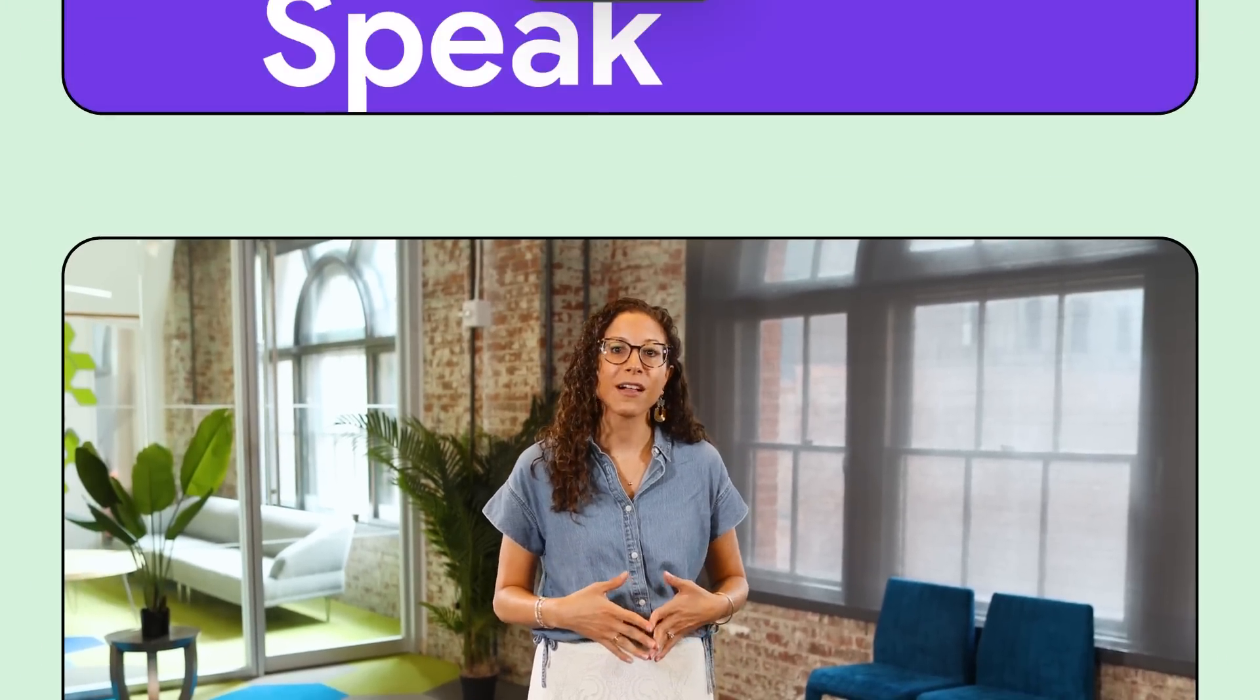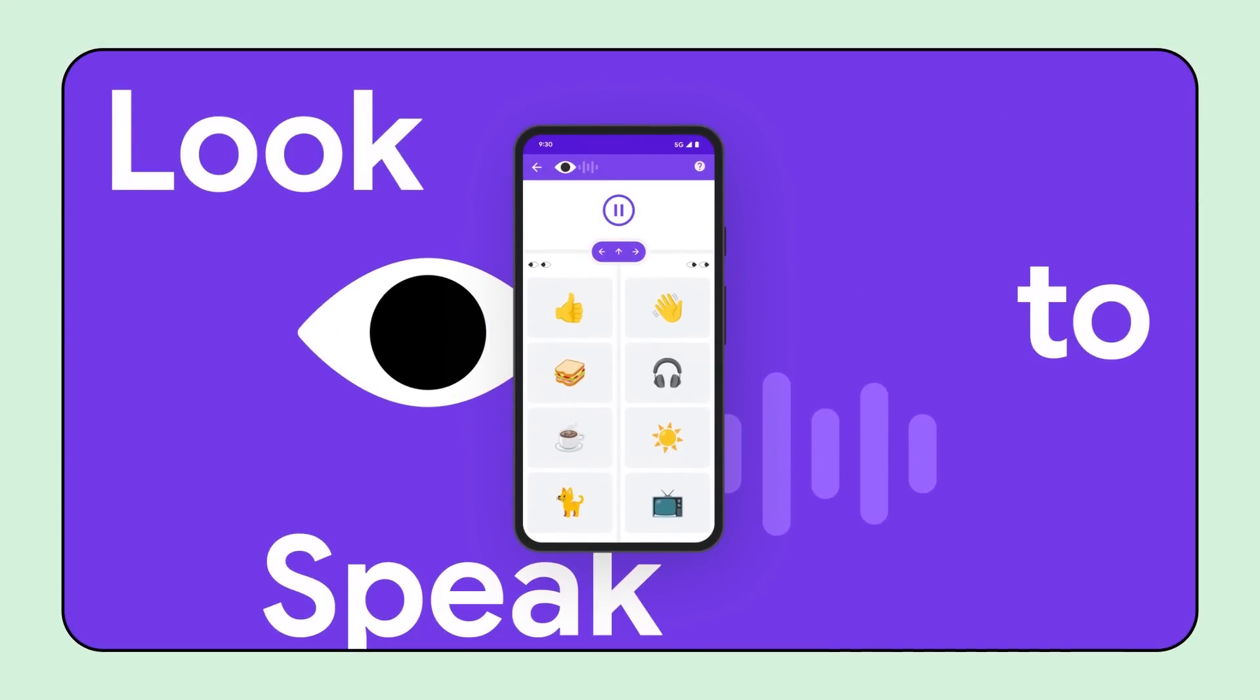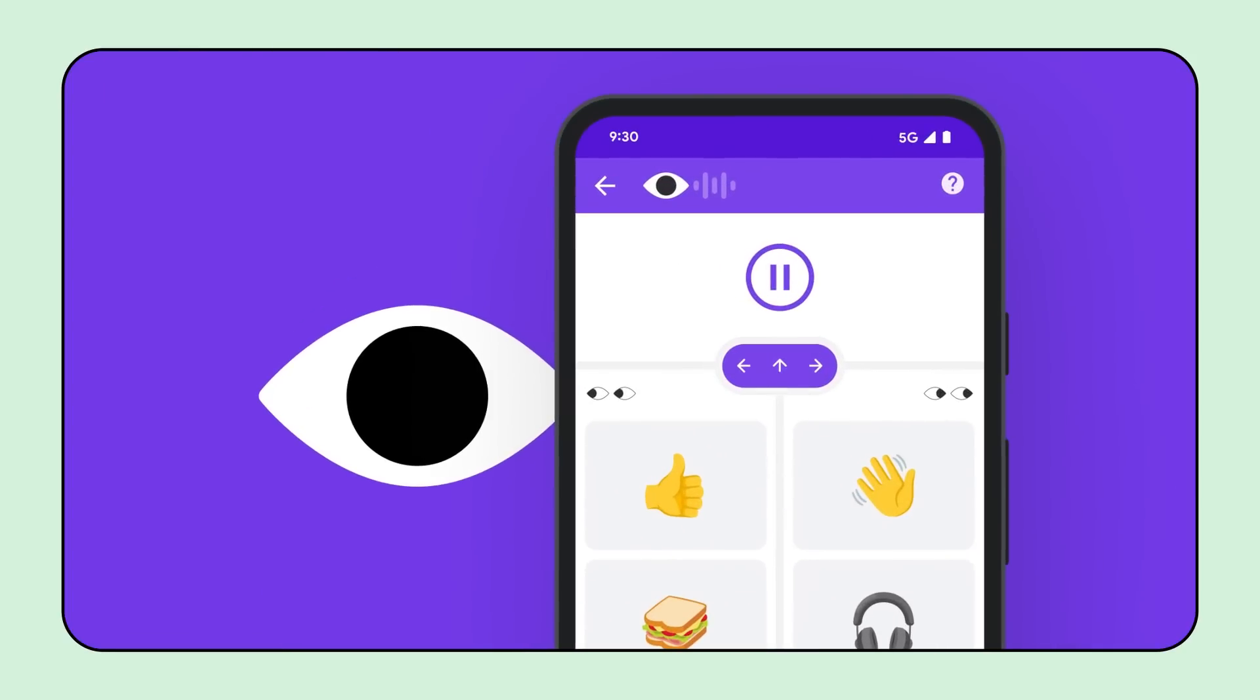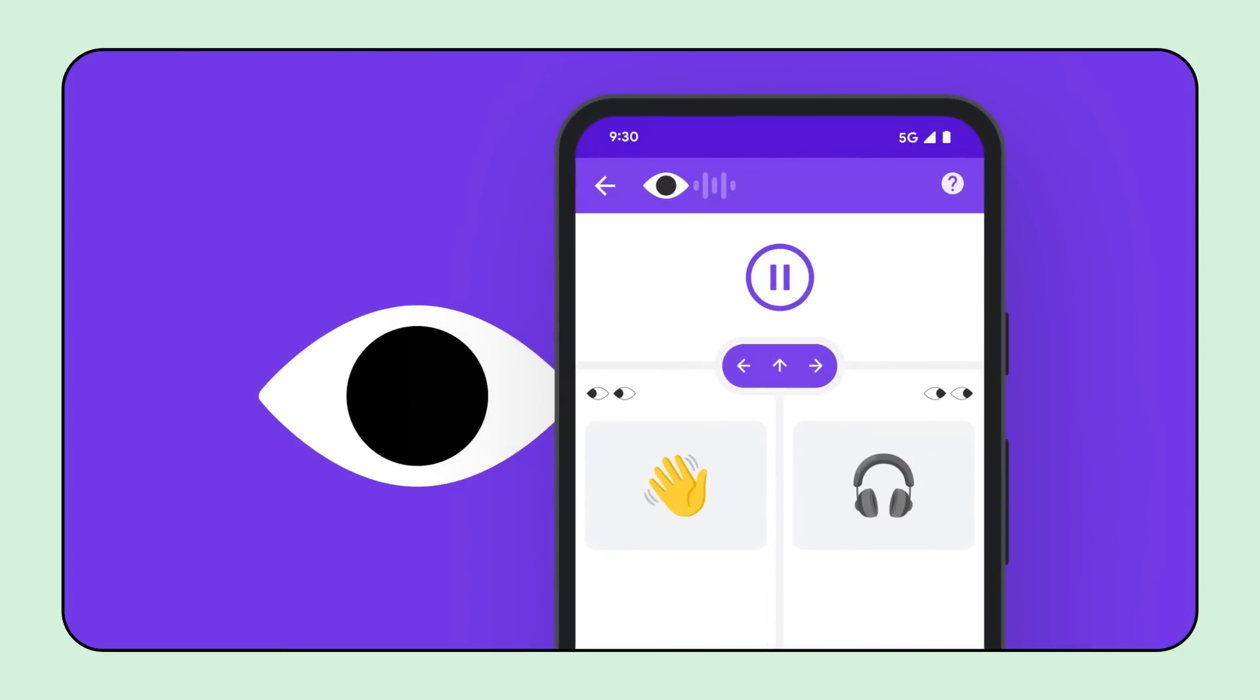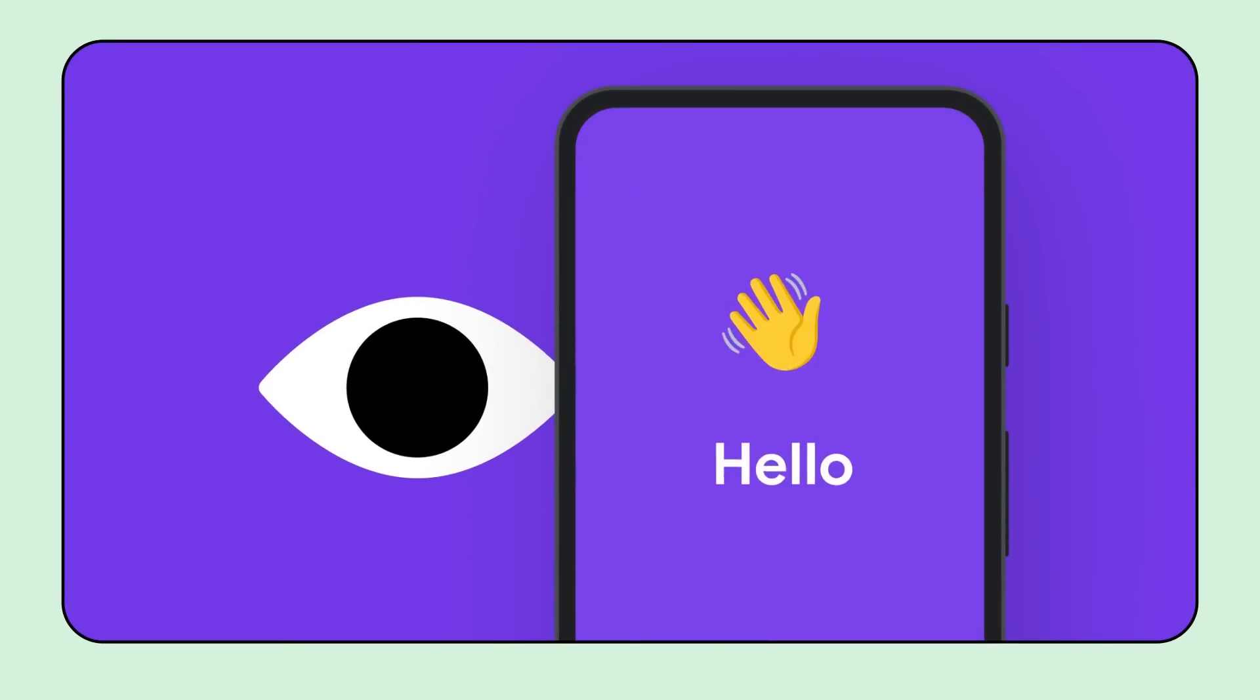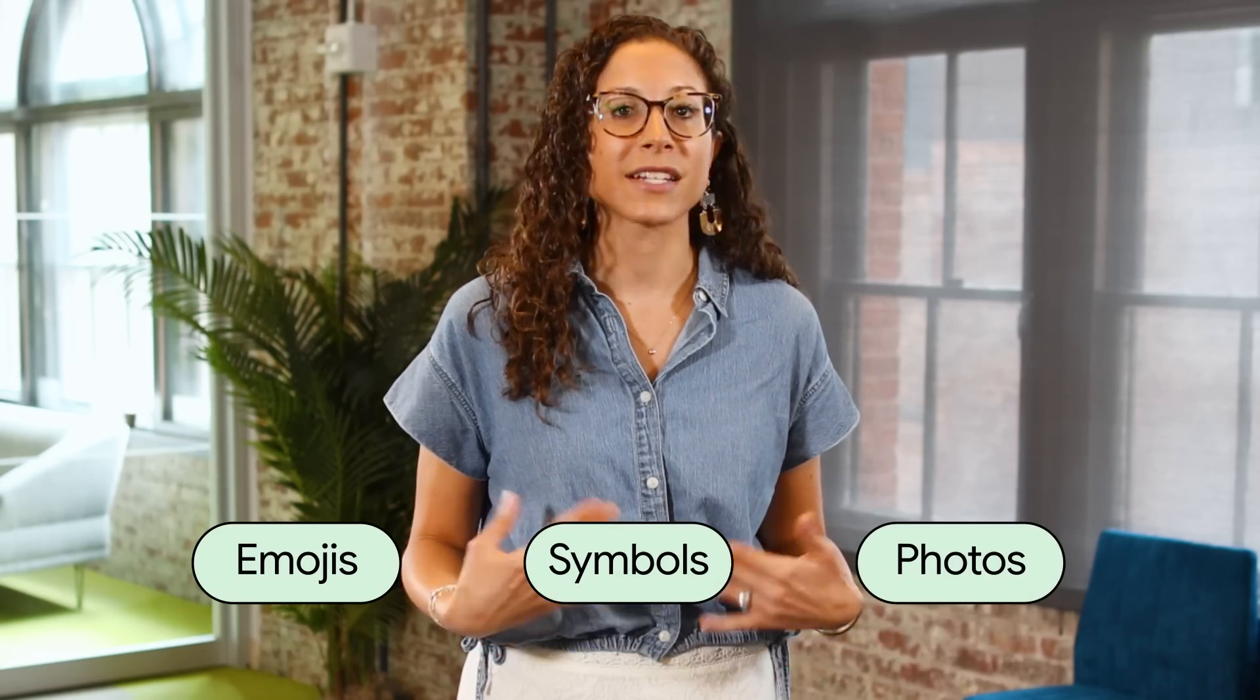Moving on to Android news, we're excited to announce that text-free mode is now available in the Look to Speak Android app. Look to Speak enables you to use your eyes to select from a menu of pre-written, customizable phrases and have them spoken aloud. With this new text-free mode update, you can also use personalized emojis, symbols, and photos to activate speech.